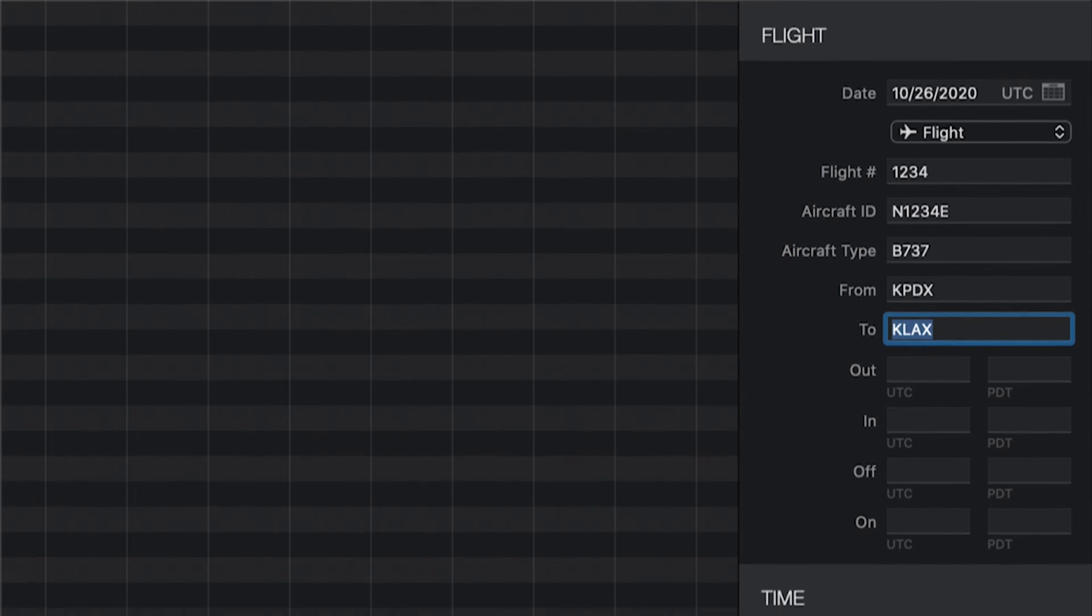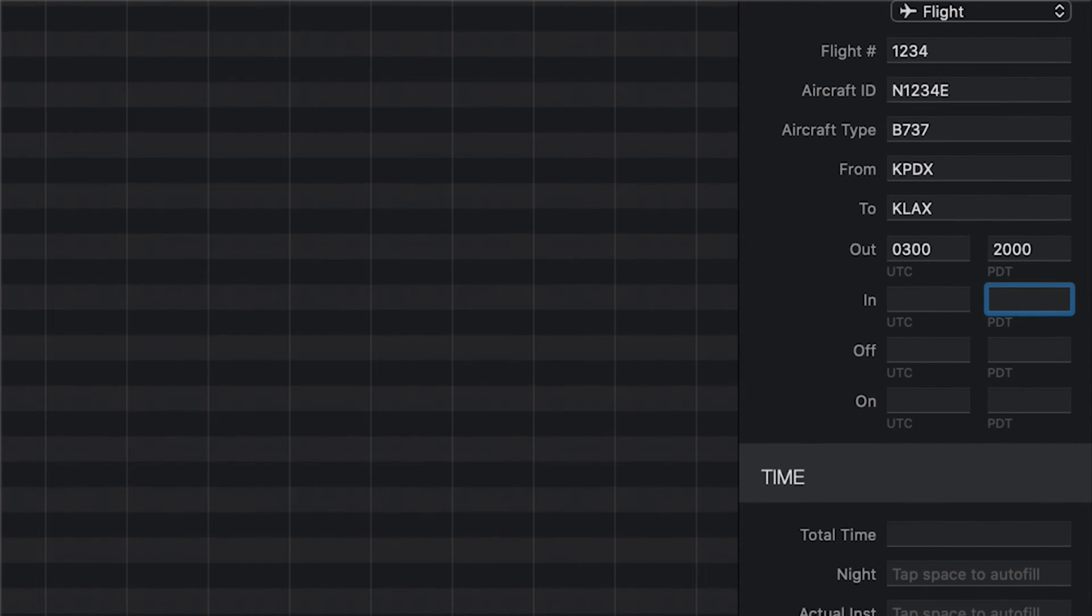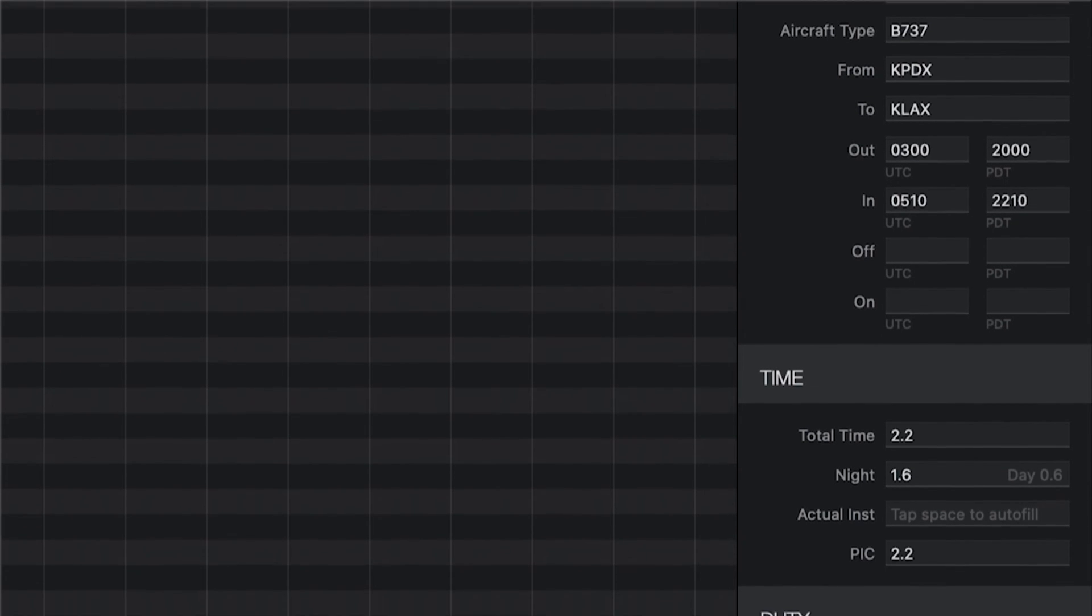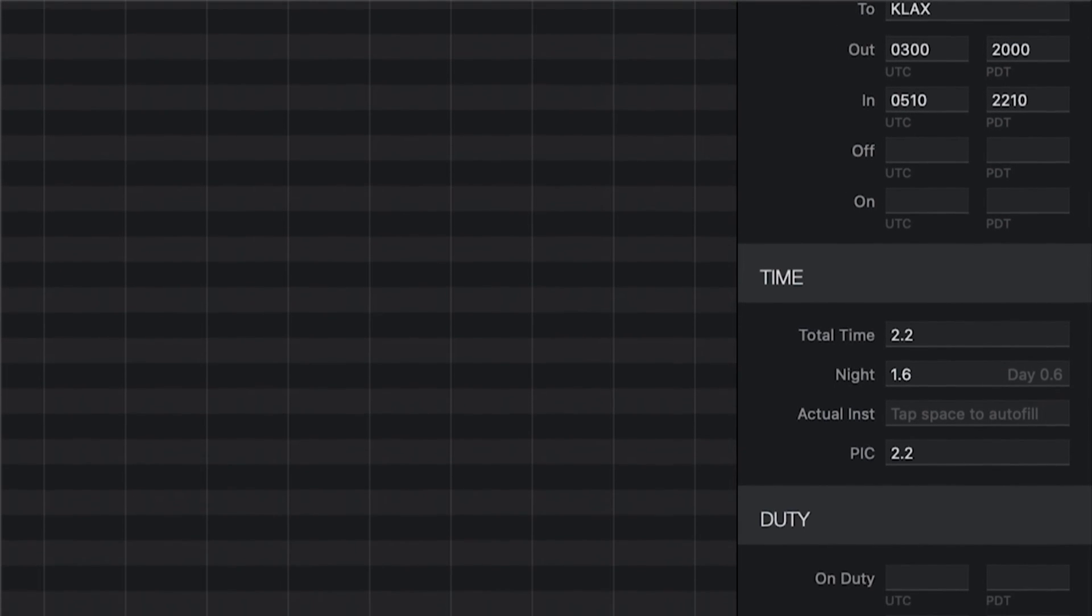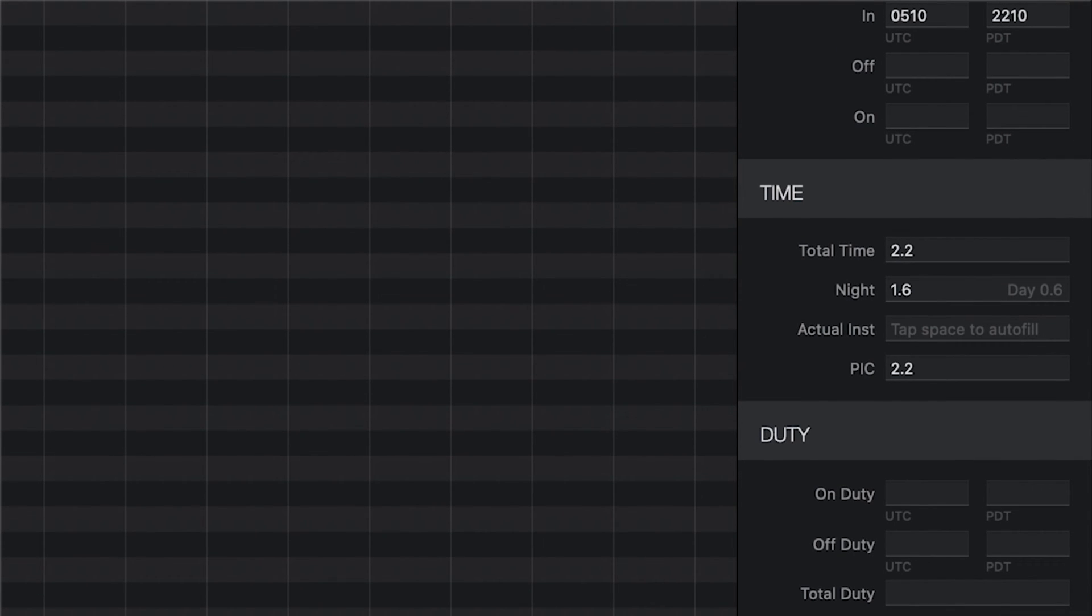Next, enter the out and in times, HOBS or TAC times as appropriate. Your total time can be automatically calculated by any one of these, whichever you have specified in Preferences. By default, out and in times will be used to calculate total time, unless you're in the U.S. and selected a general aviation role. You can customize which fields you would like auto-filled in Preferences.